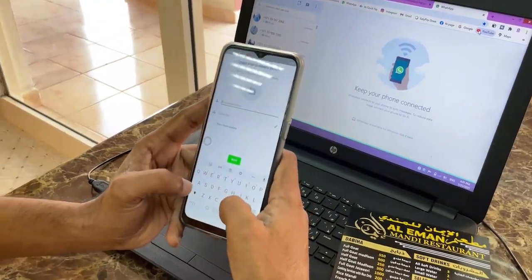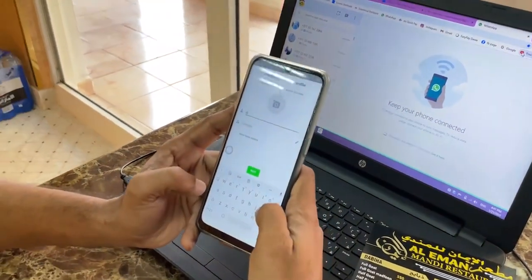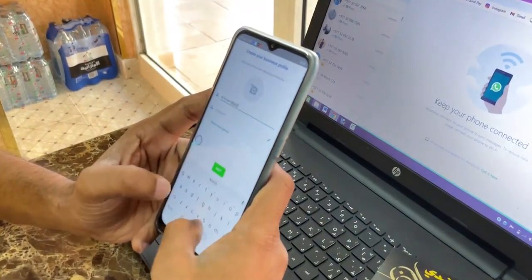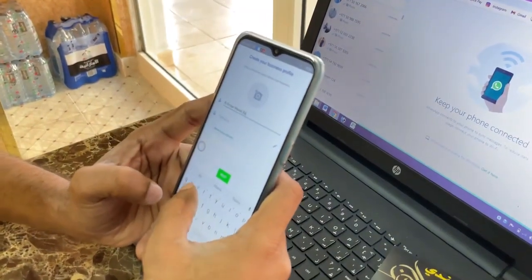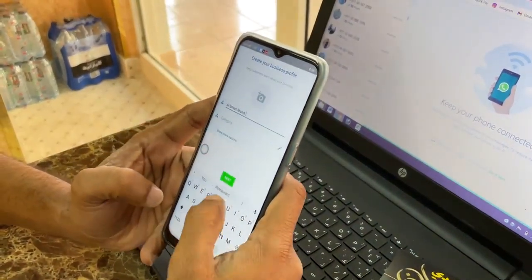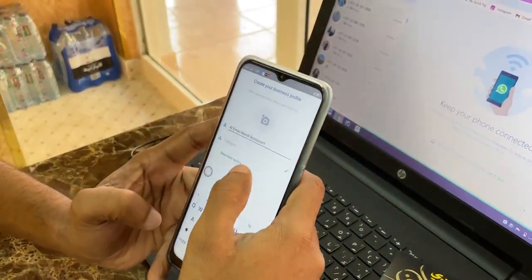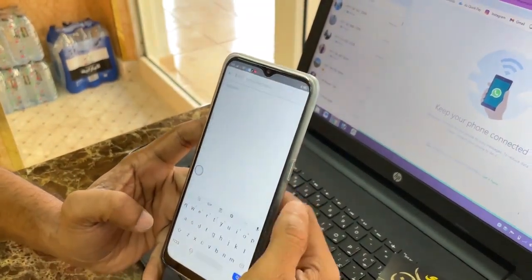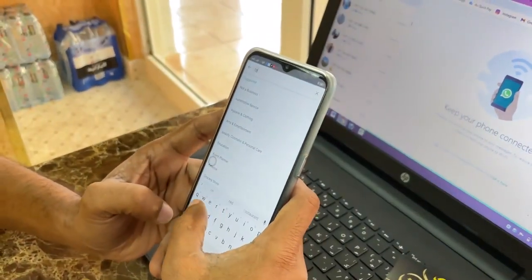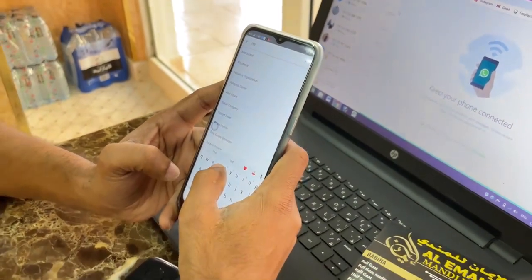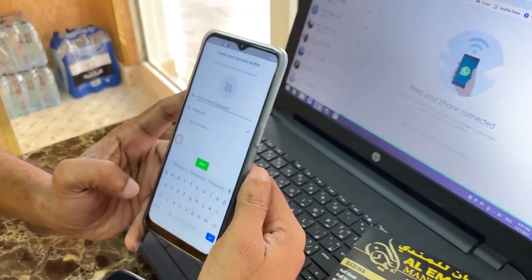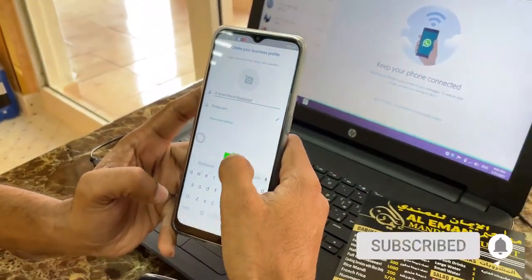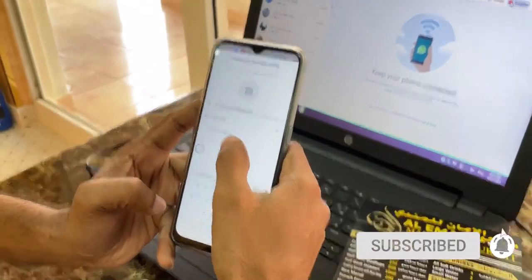For example, I will write here 'Al Iman Mandi' — the restaurant. Then you have to choose your category. For example, I will put 'Restaurant'. Then after that you have to click 'Next'.